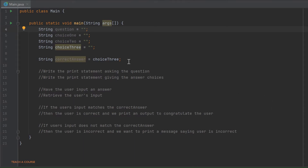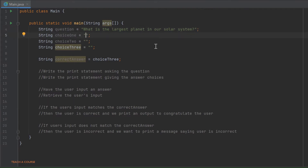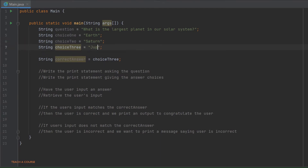In this example, I am going to print out the question: what is the largest planet in our solar system? I am going to give three choices. The first choice will be Earth, the second choice will be Saturn, and the third choice will be Jupiter. We have also written a variable saying that the correct answer is choice three, that is Jupiter.